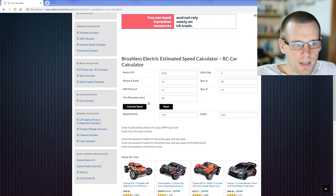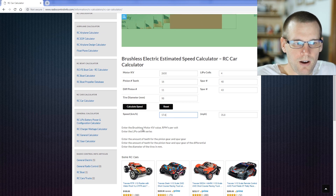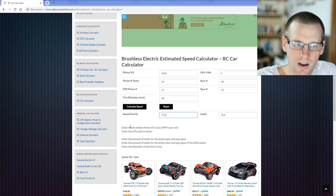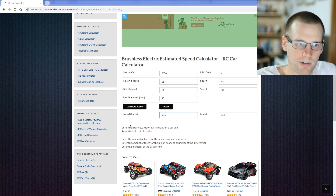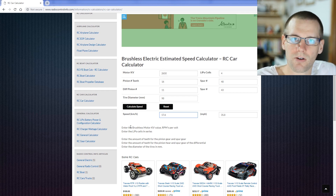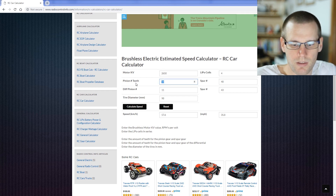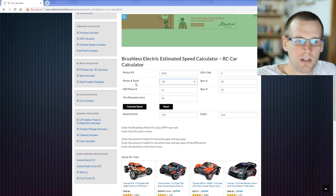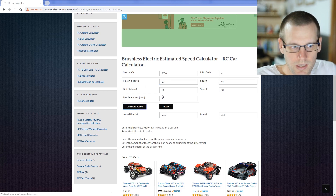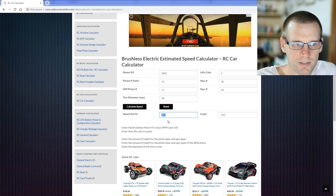Once we click calculate speed, we get our output. The car is going to go about 57.6 kilometers an hour. For me, this doesn't really achieve my goals — I'm looking more towards the 80 kilometer an hour range. The things I can change are the pinion tooth count and the spur gear. I'll up the pinion to 19 teeth, since I have a 19-tooth pinion to drop into the buggy. Clicking calculate gets me up to about 68.4 kilometers an hour.